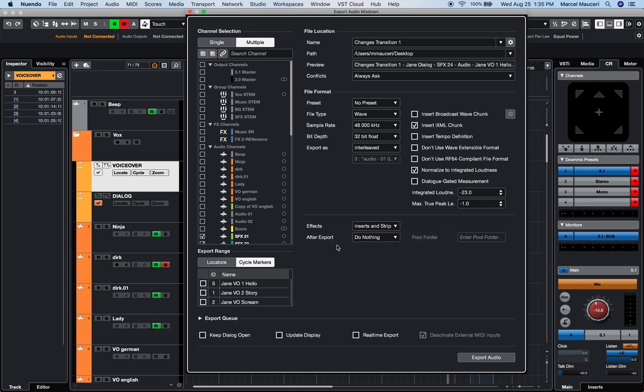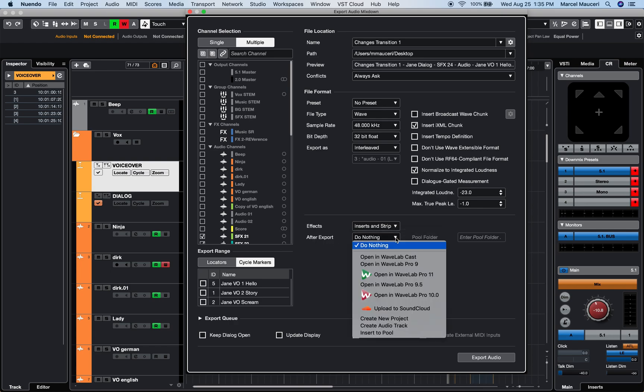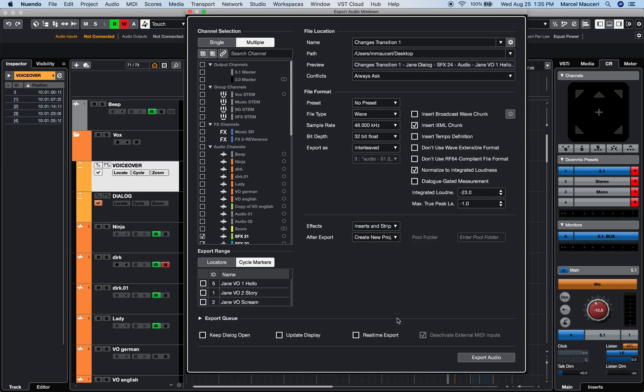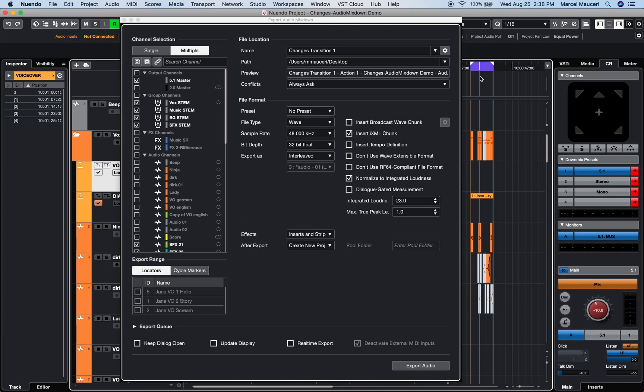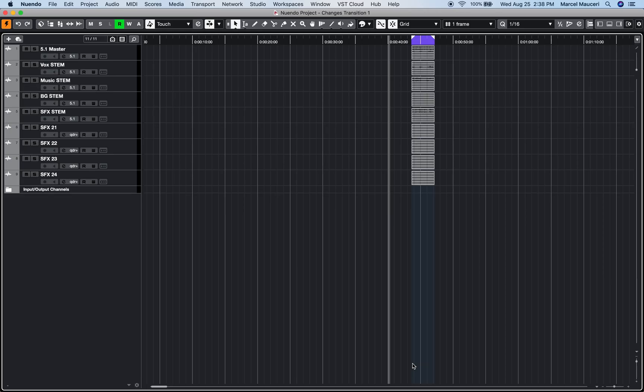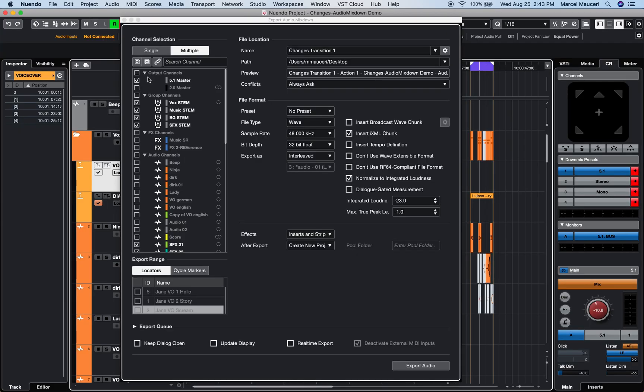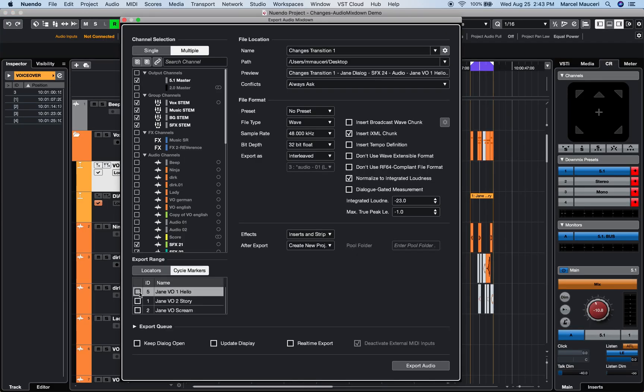Finally, under the after export option, I will choose to create new project. When ready, export range of the locator of the selected channels or export range of selected cycle markers.